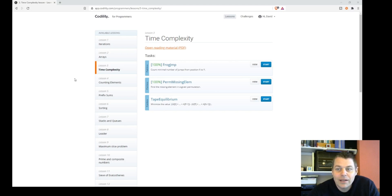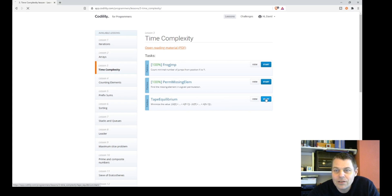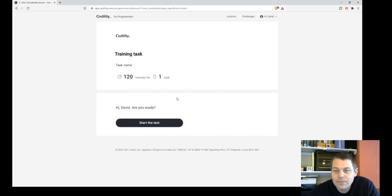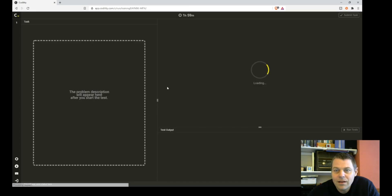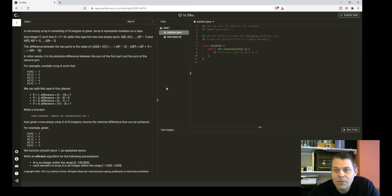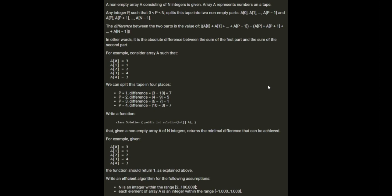Okay, so now I'm going to look at the sixth Codility lesson, Tape Equilibrium. Let's just get straight into it. Got 120 minutes for one task, it's a time complexity task, so I'll want to do it efficiently. It says a non-empty array A consisting of N integers is given. Array A represents numbers on a tape. Any integer P